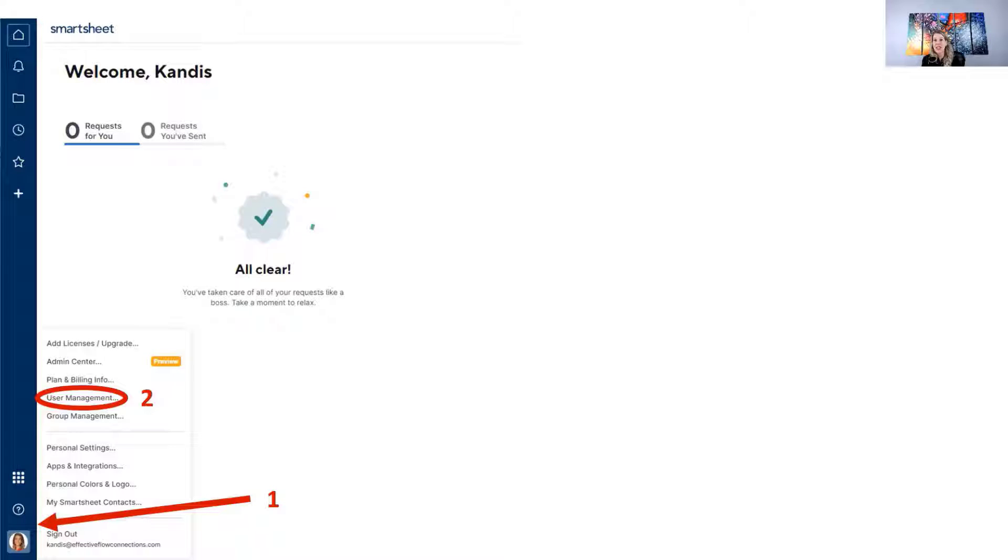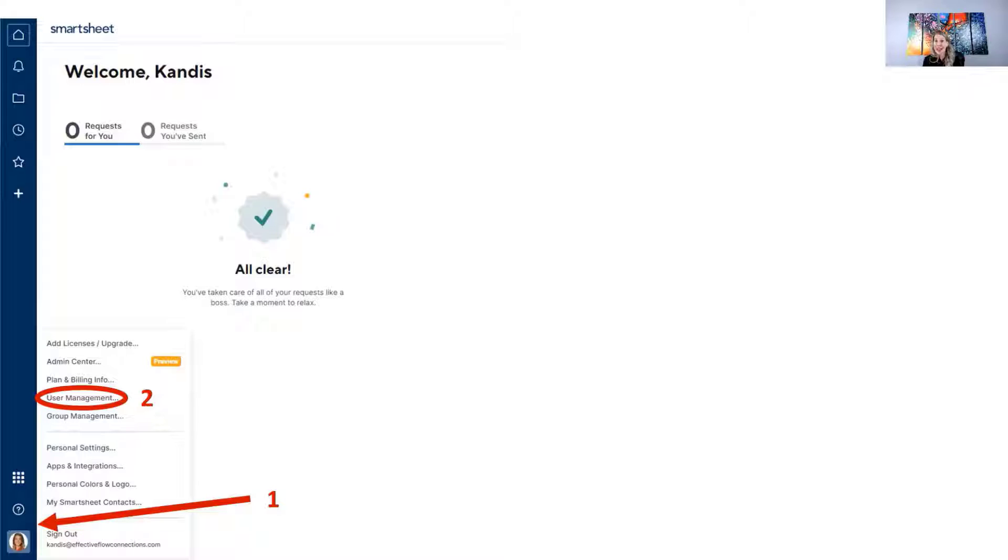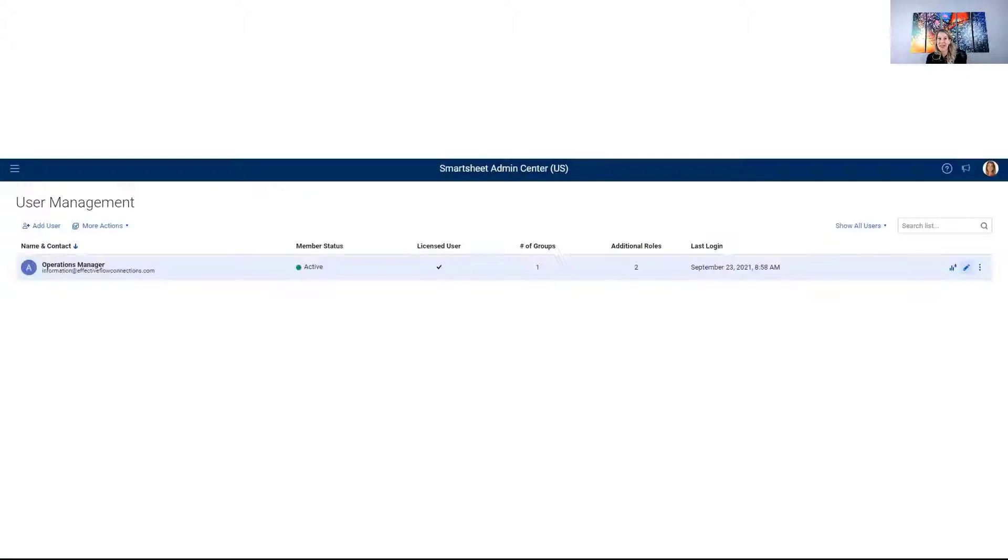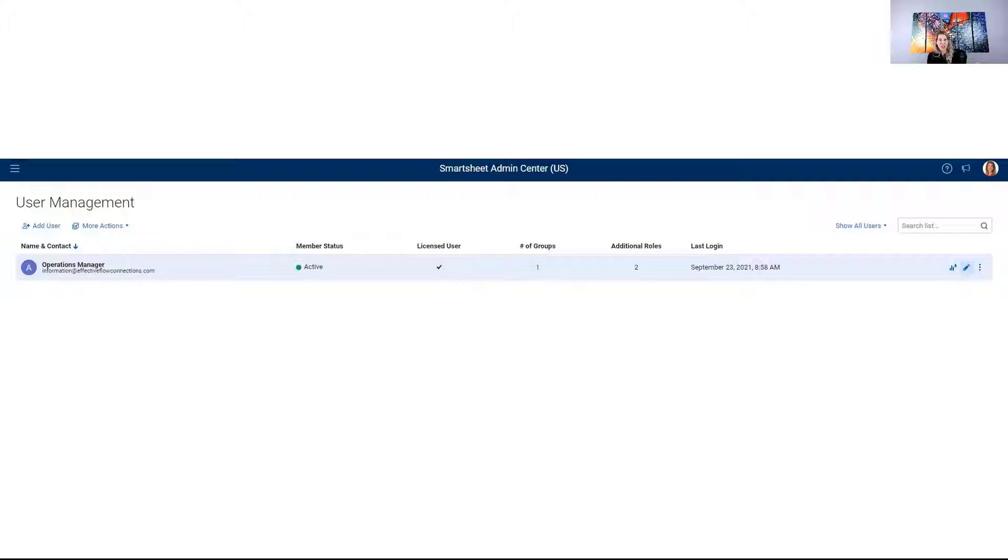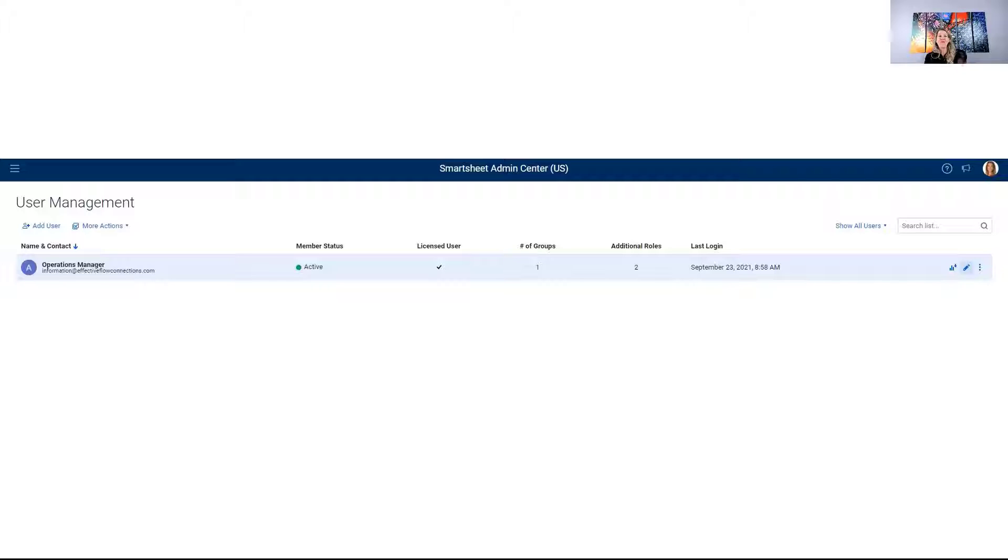So this is the section that I need to go into to activate my resource viewers. Once you click on user management, it's going to take you to a screen where it shows all of the different users linked to your Smartsheet account. Again, you're going to have to have system admin rights in order to do this.